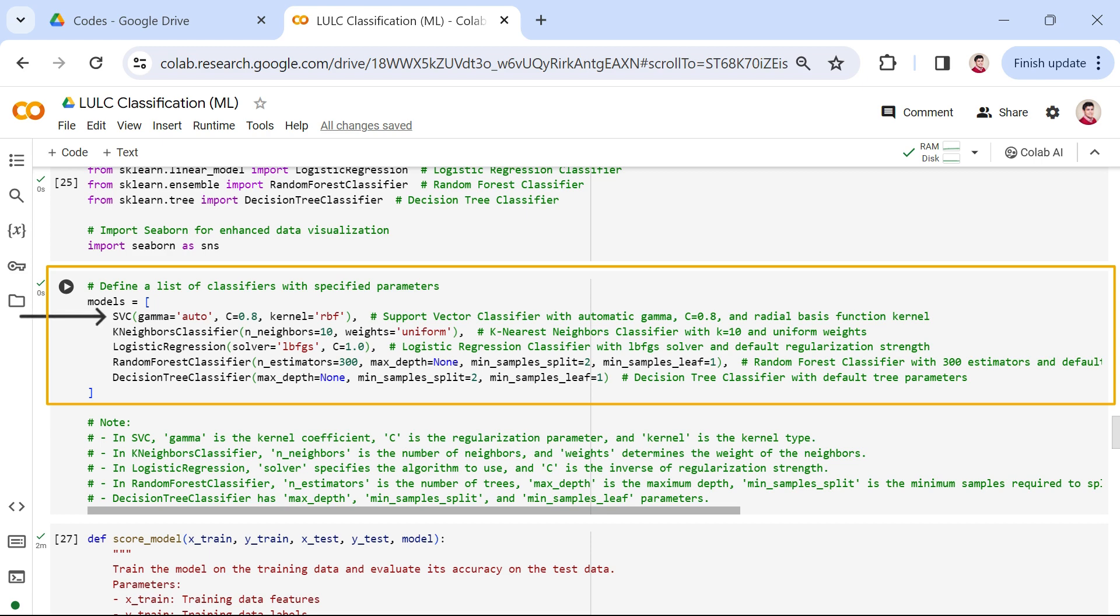The kernel is the last parameter. This parameter takes data as input and transforms it into the required form. These functions can be of different types, for example, linear, non-linear, polynomial, radial basis function, and sigmoid. Moving forward, let's introduce our second classifier, the k-nearest neighbors or KNN.